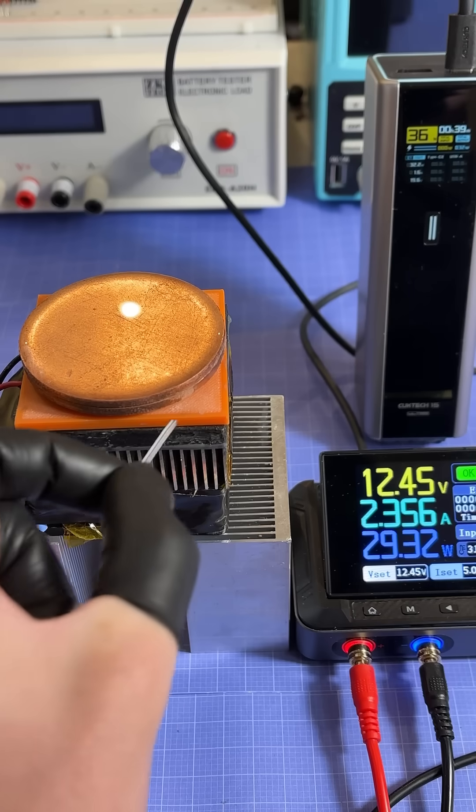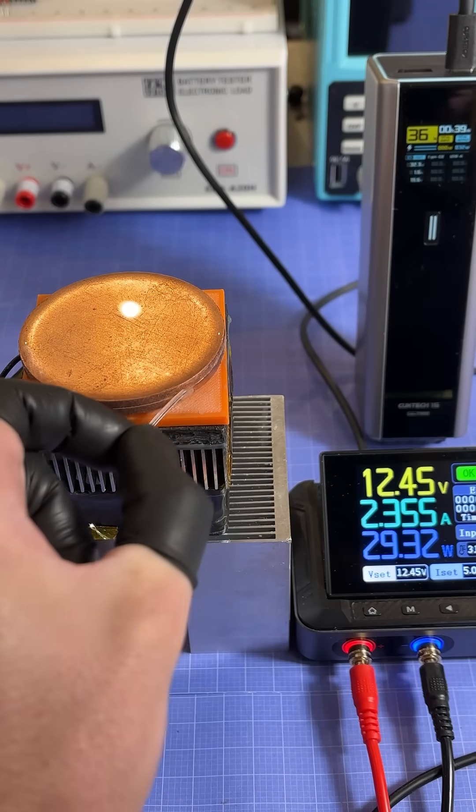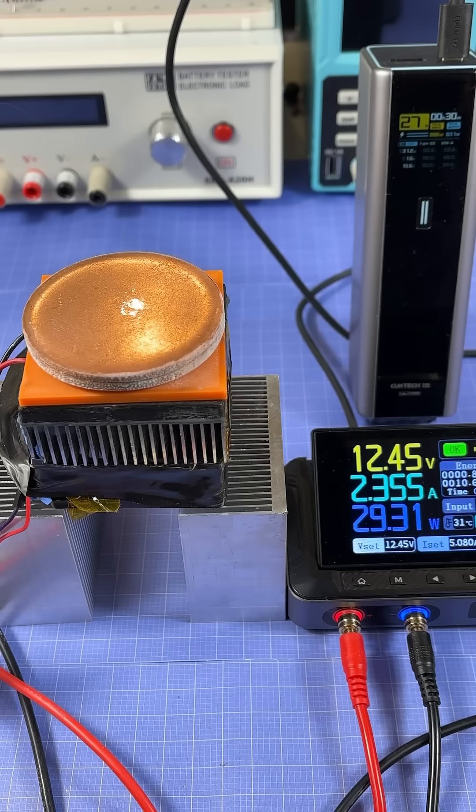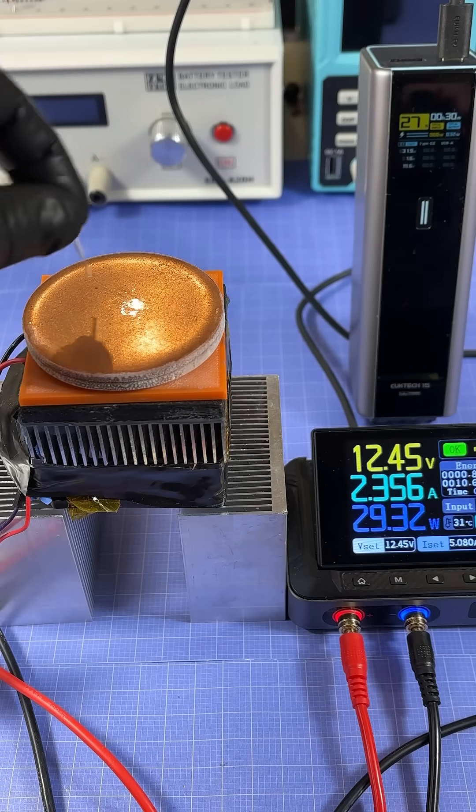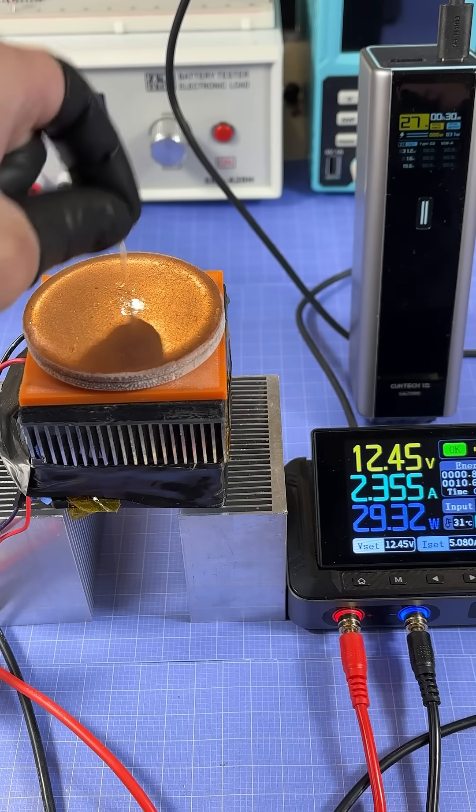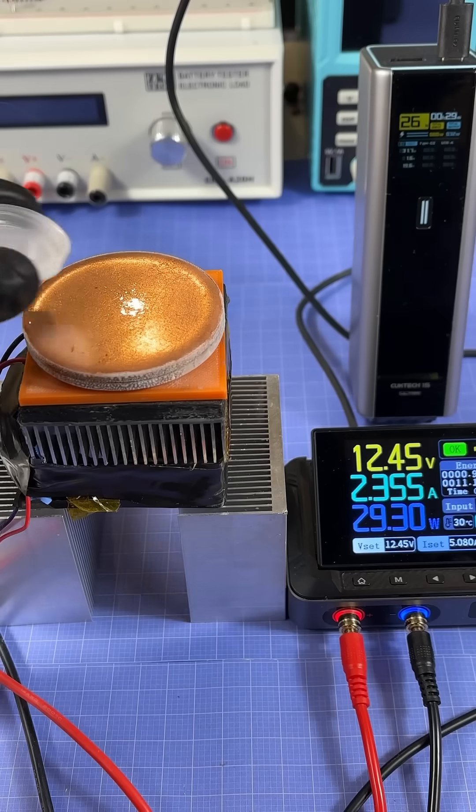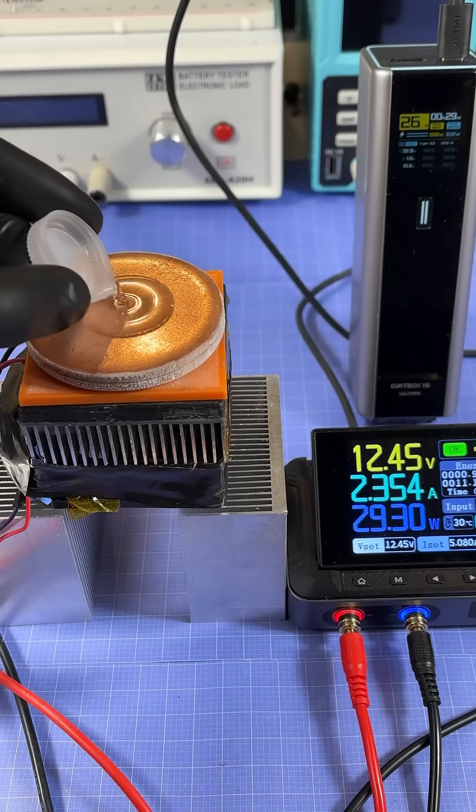So exactly 12 minutes in and we have ice forming on the sides. And exactly 22 minutes and 20 seconds later, we now have solid clear ice. Adding a tiny bit more water on top.